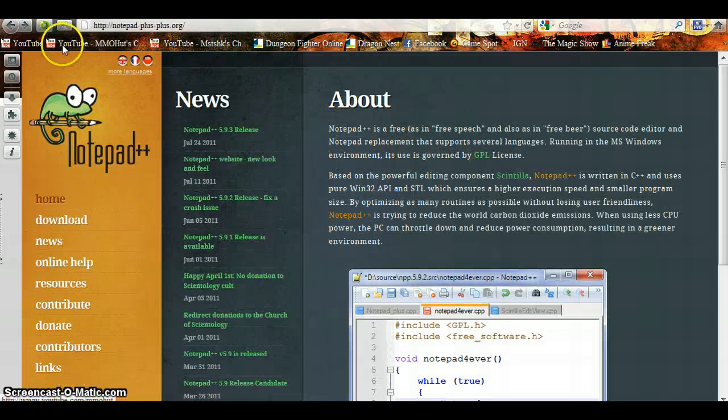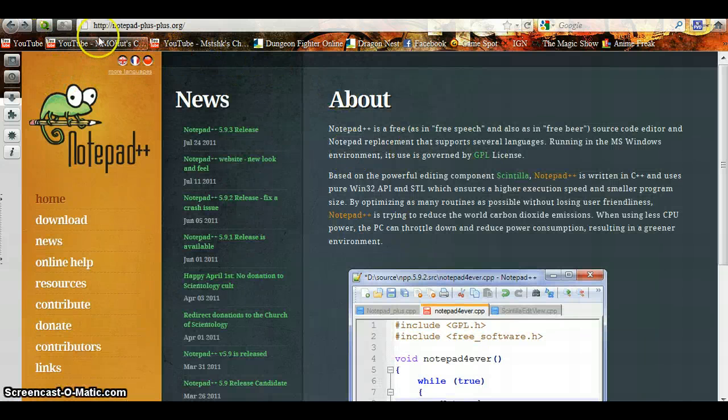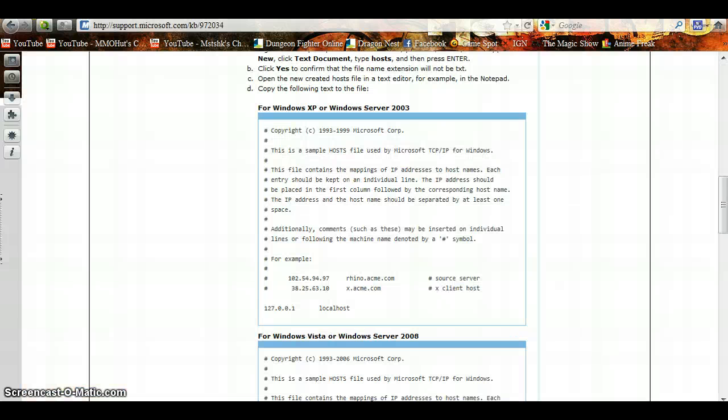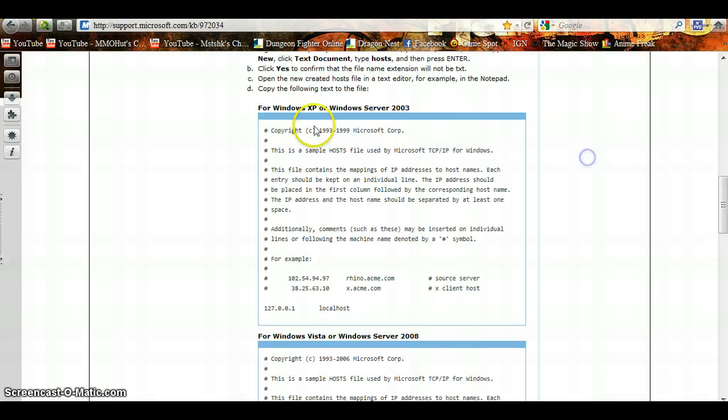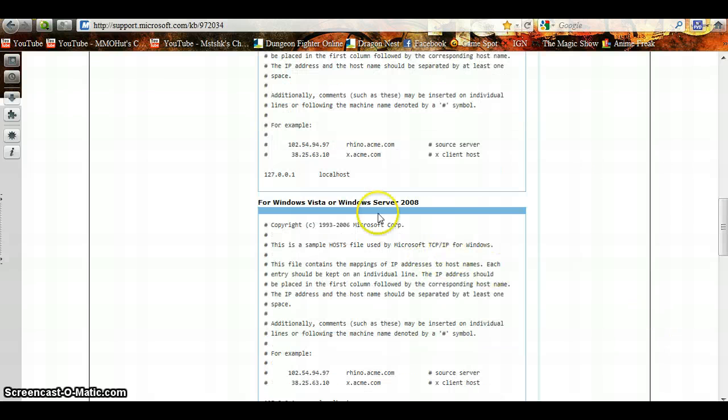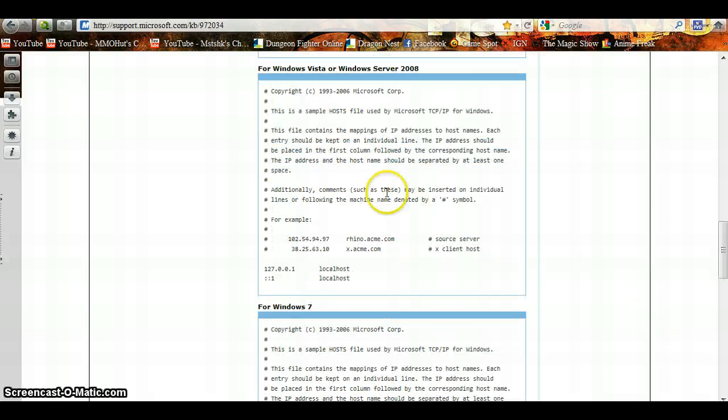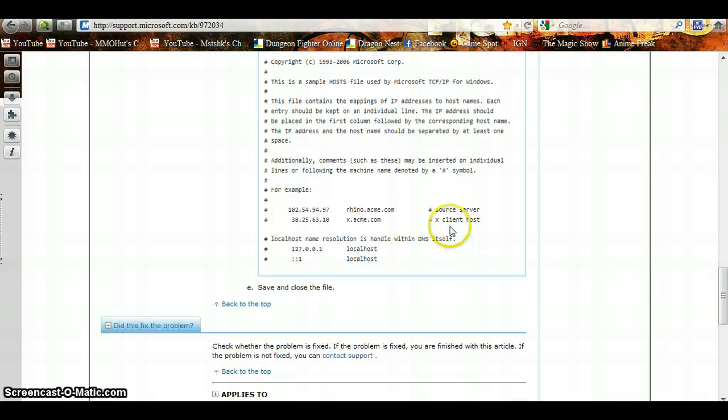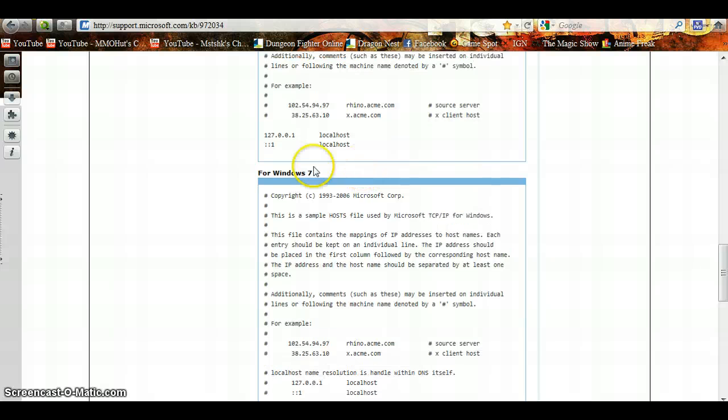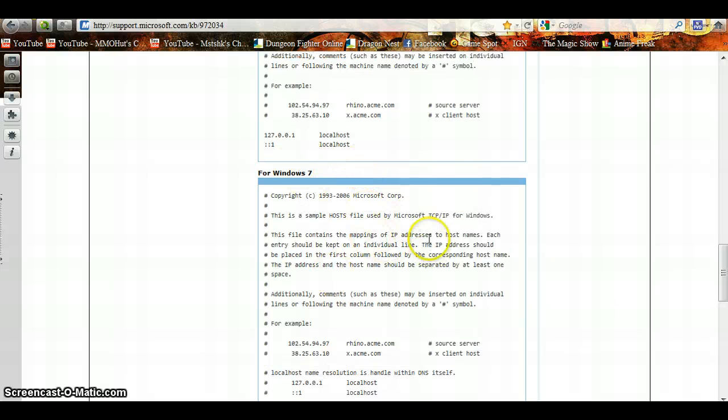And then this link will also be in the description. Now if you have Windows XP, you're going to copy and paste this. If you have Windows Vista, you're going to copy and paste that. If you have Windows 7, you're going to copy and paste this.